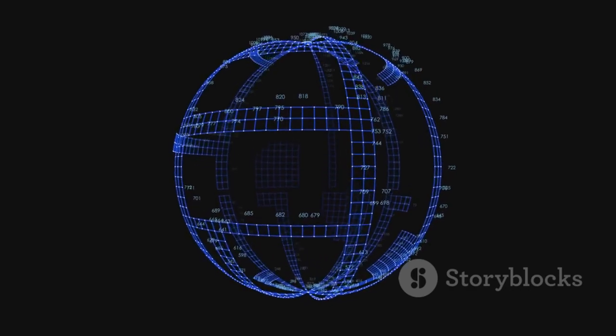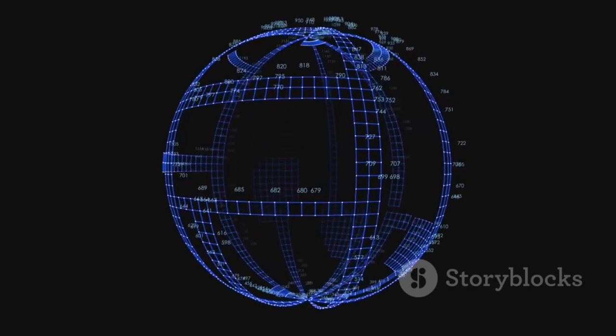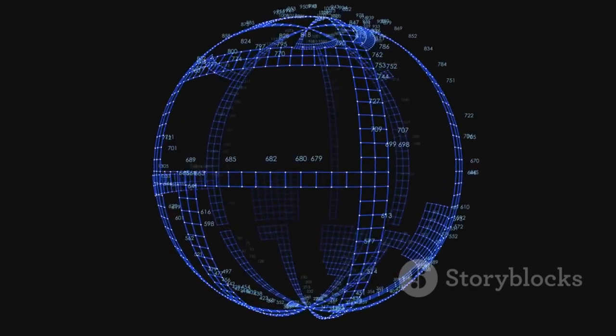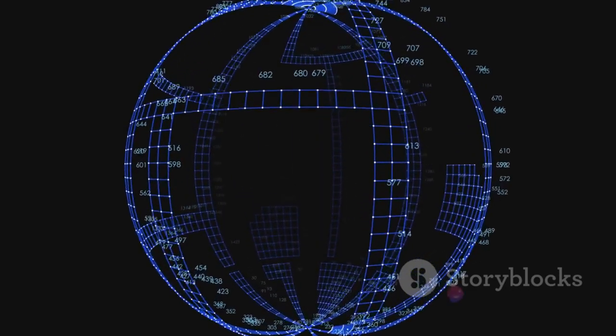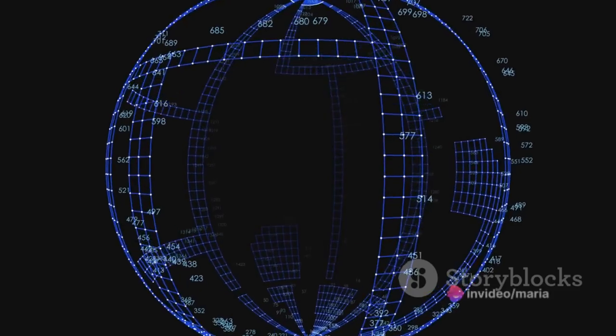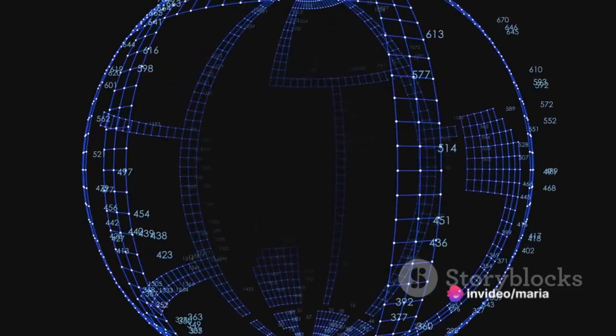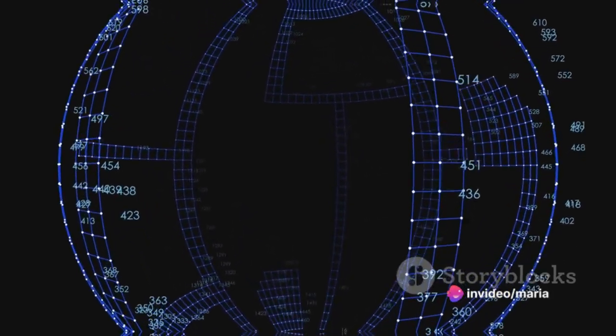These layers also contribute to the network's ability to achieve translational invariance, meaning it can recognize features in different parts of the image.